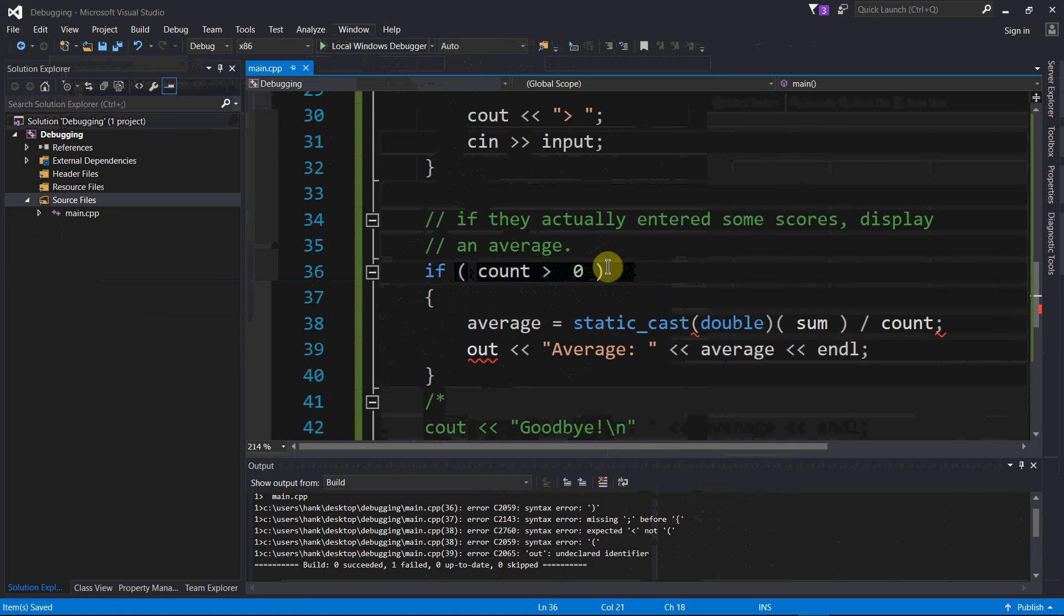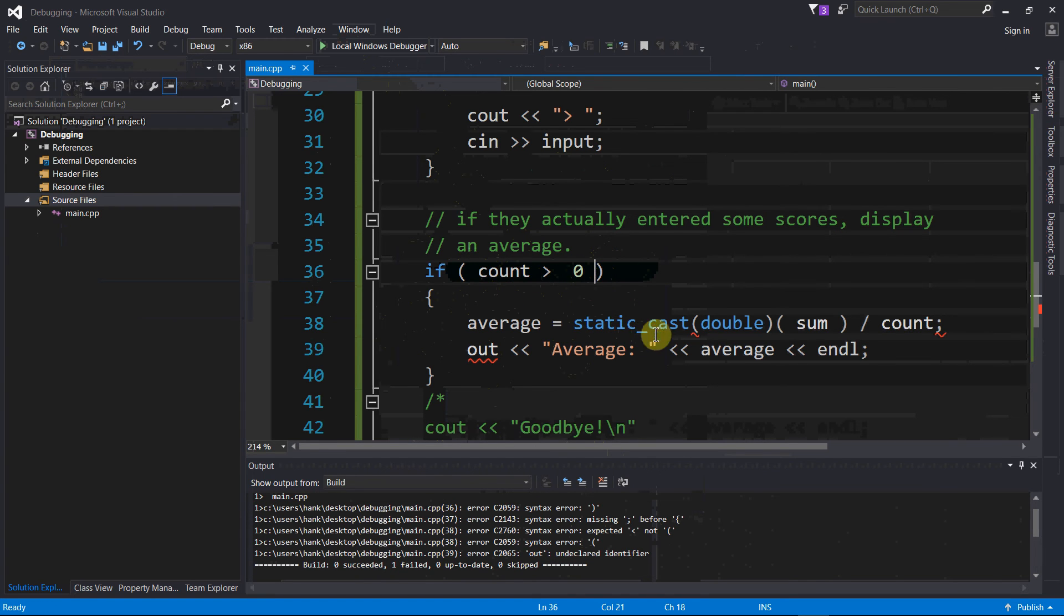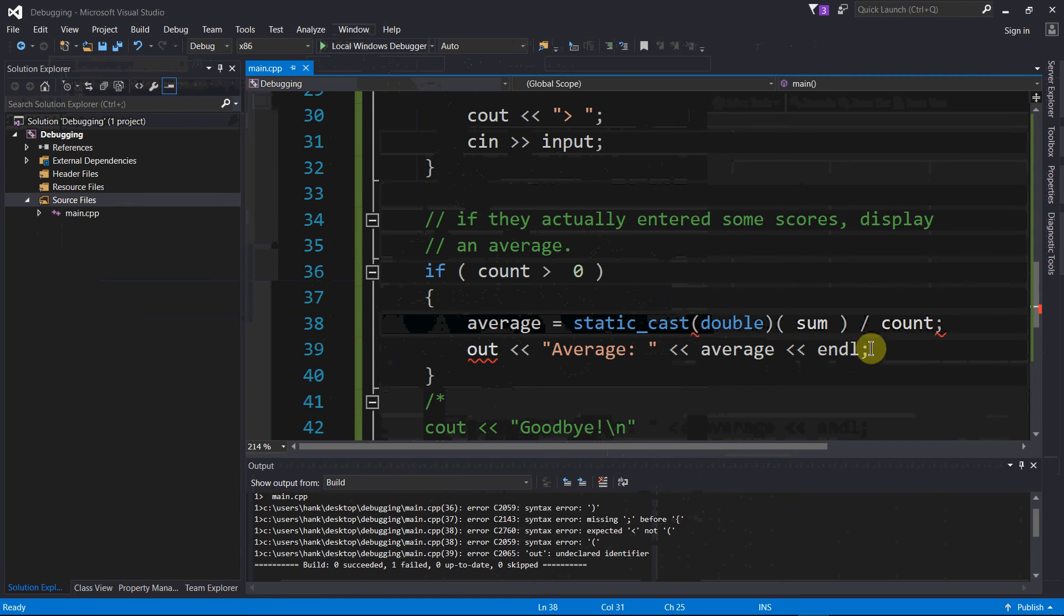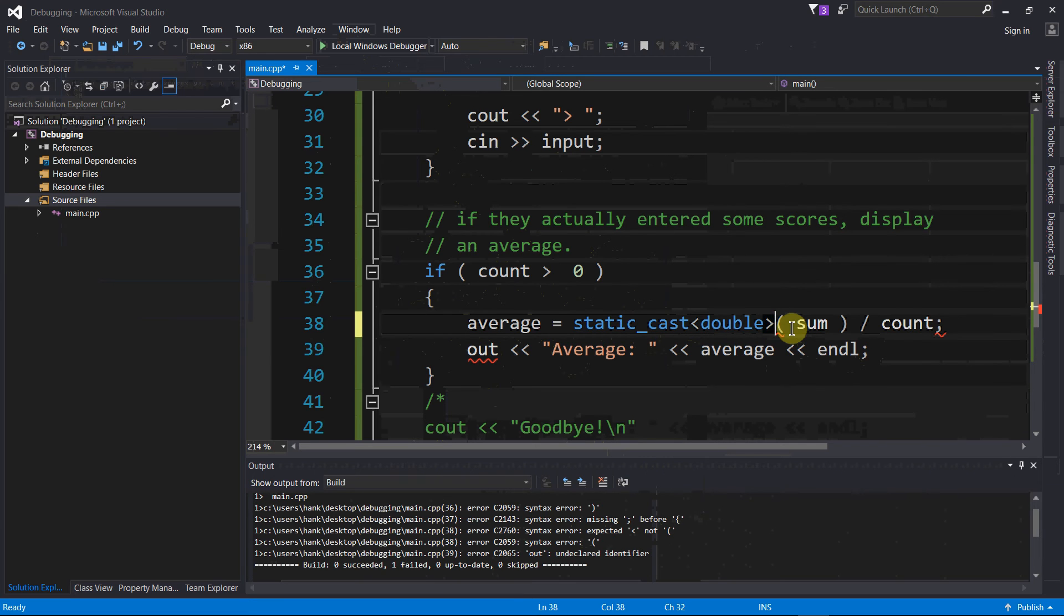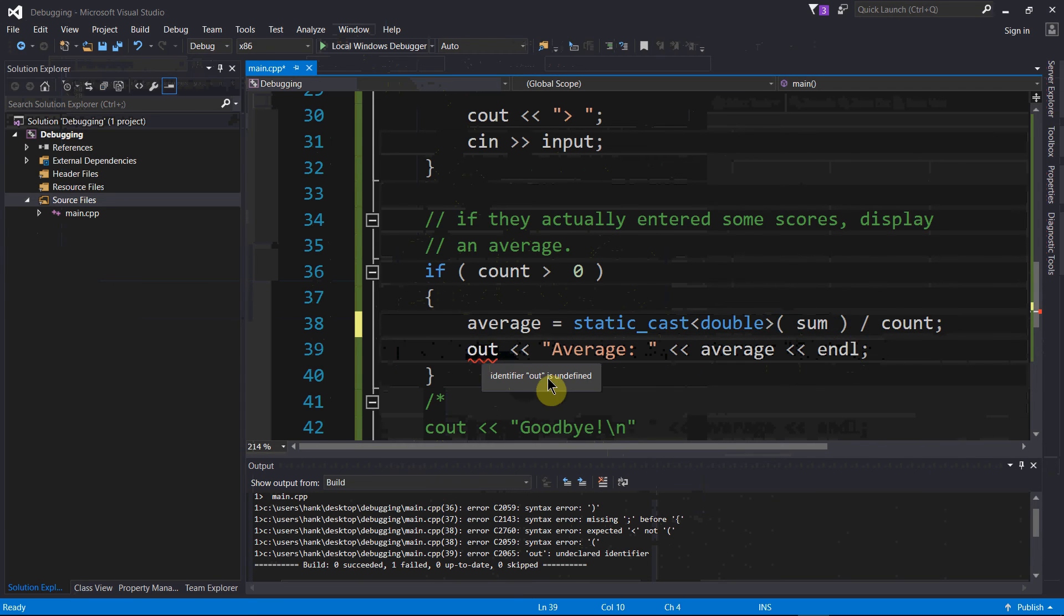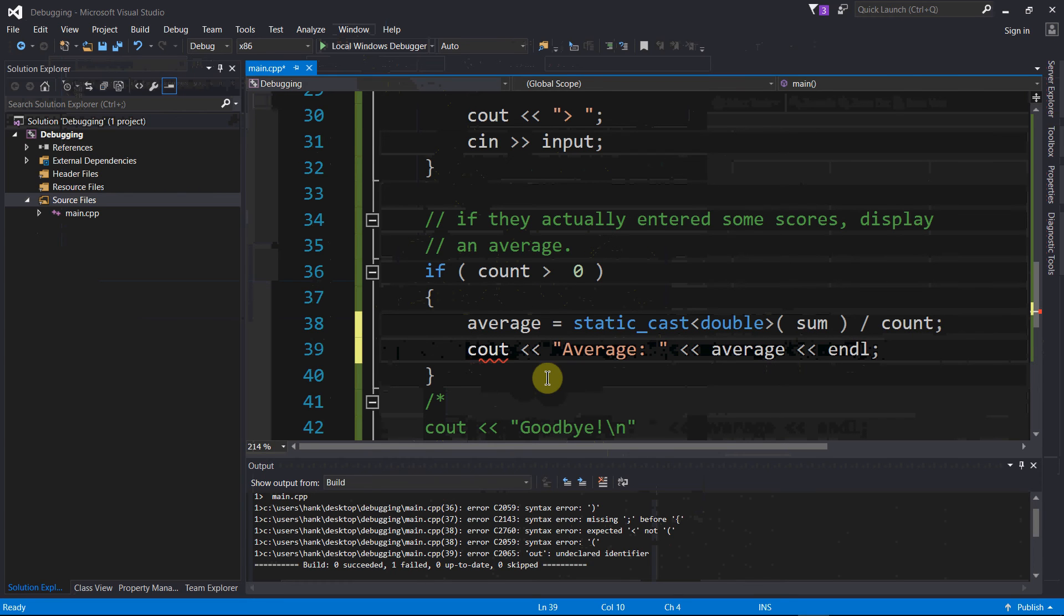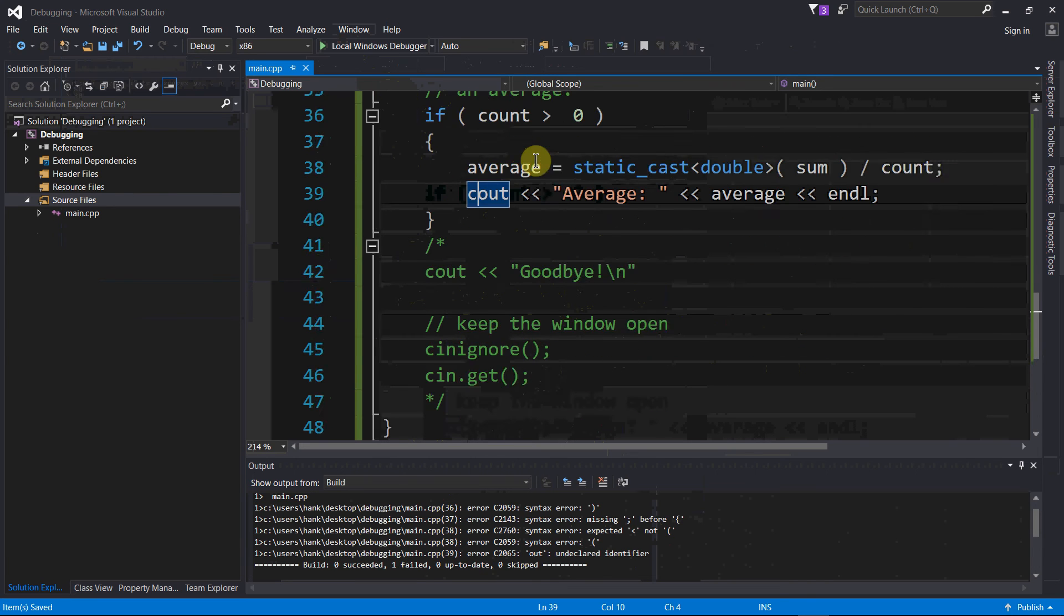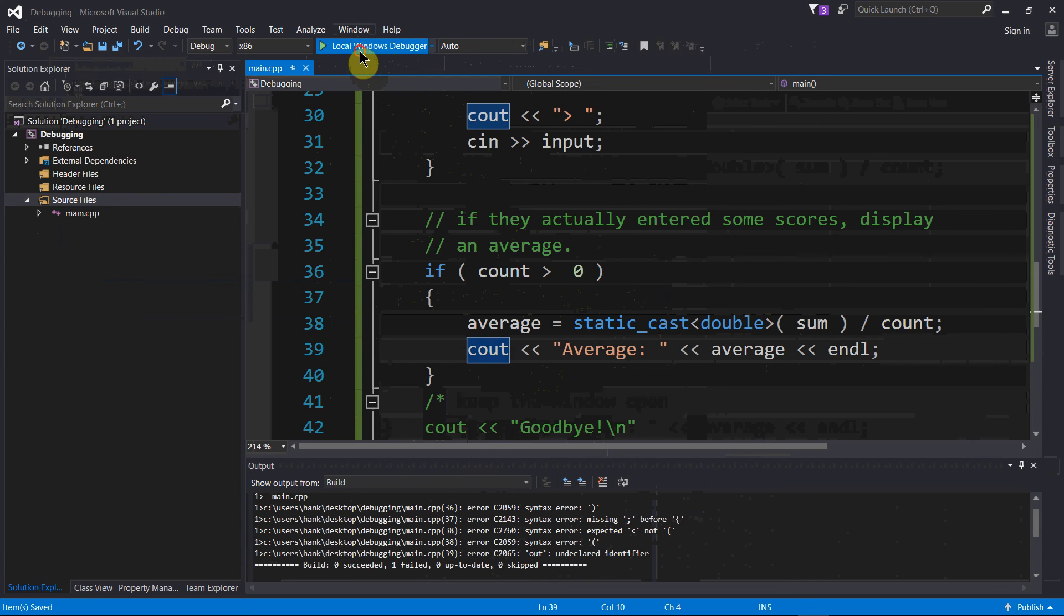That's my fix for that. Take a look at line 38 - static_cast operator requires angle brackets here, not parentheses, so let's fix that. And it looks like I forgot the C in my cout statement here. Let's fix that. Let's try to compile again.